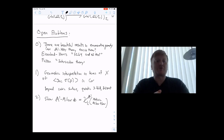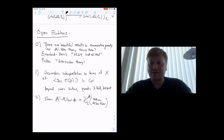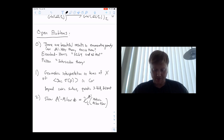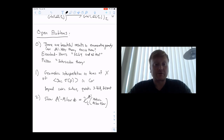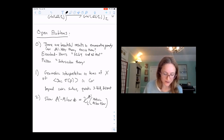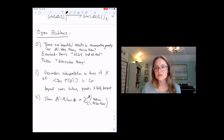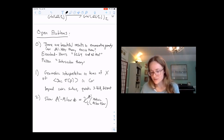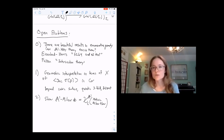Thank you, Kirsten, for a wonderful talk. Let's hear some questions. Maybe I can ask if there's some connection between your work and oriented Schubert calculus. Matthias Wendt has information on the oriented Chow of Grassmannians in terms of some generalizations of Schubert calculus, which gives other interesting ways to compute these Euler numbers.